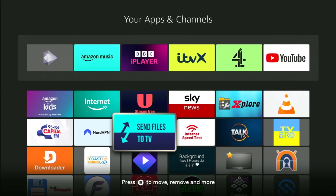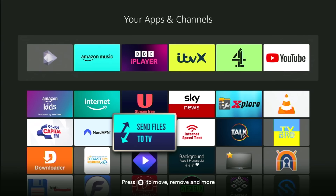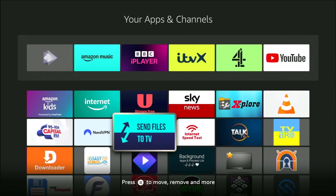It's July 2025 and we are going to look at a brand spanking new app store which is available for Android TV, Google TV, Fire TV Stick and Fire TV Cube.